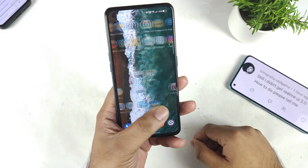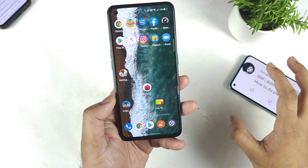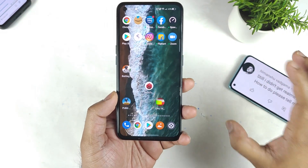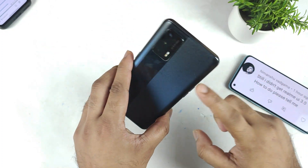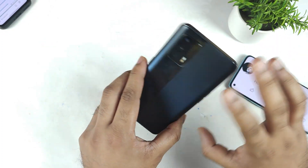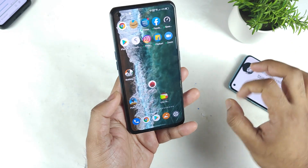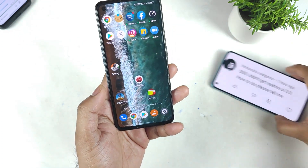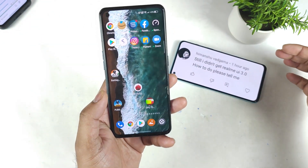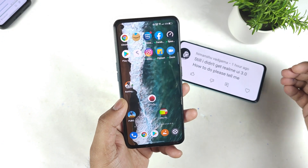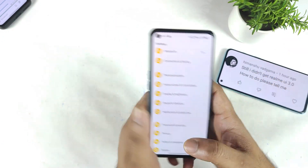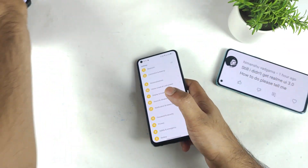Hi friends, welcome back to my channel Sci Tech Career. In this video I'm going to talk about the RealMe UI stable update details on the RealMe X and Max devices. For the past few days I'm getting so many comments on this one topic — that they still did not receive the RealMe UI 3.0 stable update. So I'm getting so many comments on the RealMe X and Max devices.